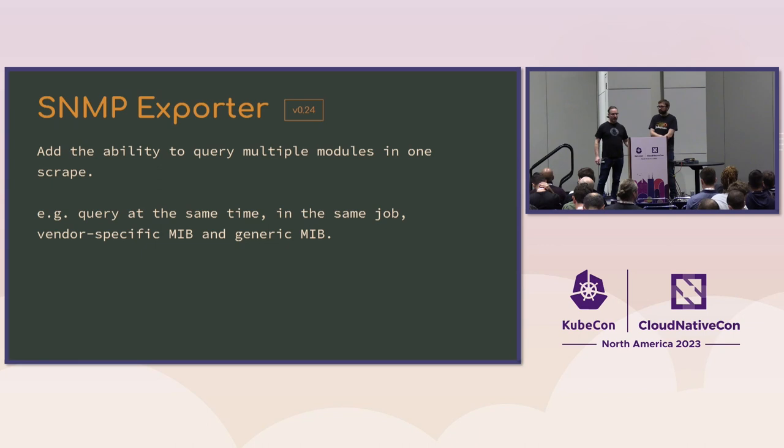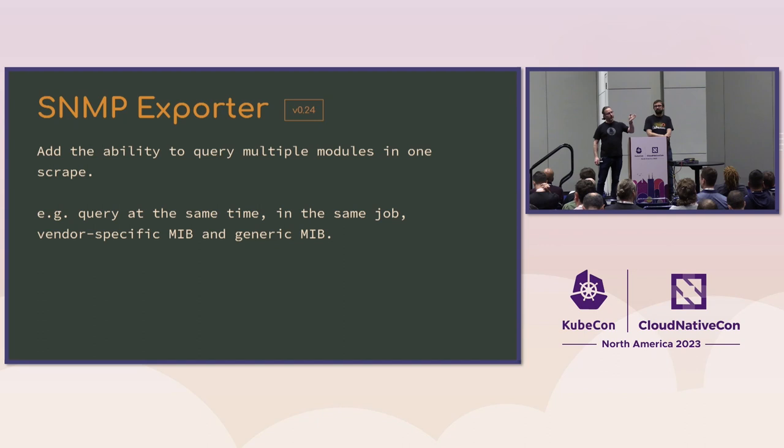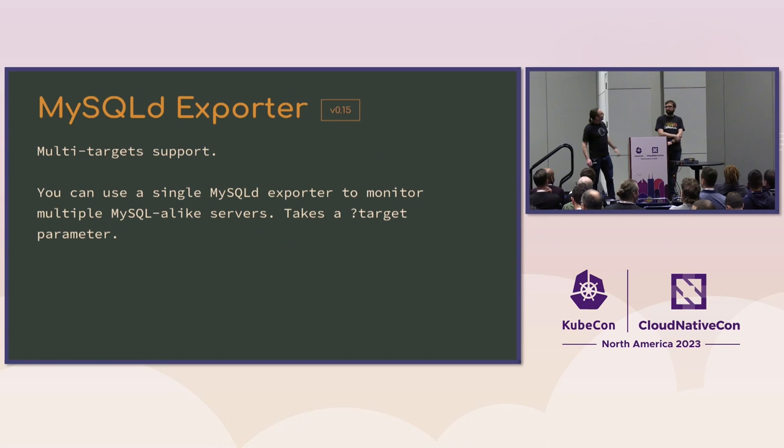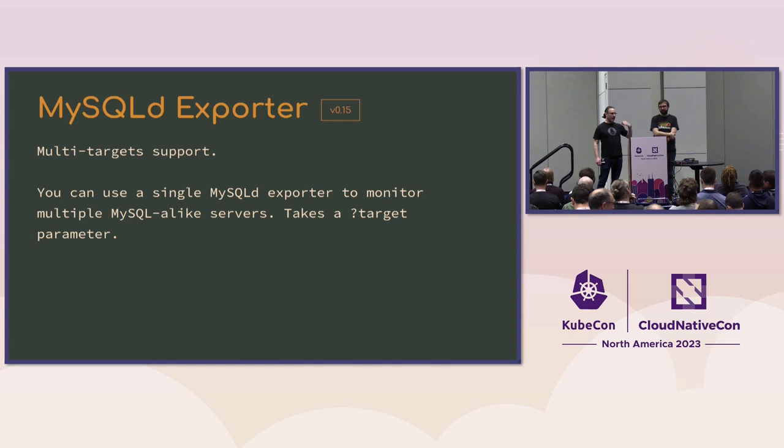And so now you can specify, you can more compose, you can compose your SNMP configurations better. So who actually has to use SNMP? Nice. It's great. Same thing with MySQL, the MySQL exporter now supports the multi-target mode.